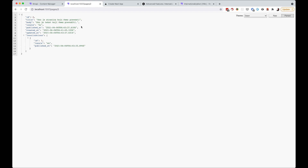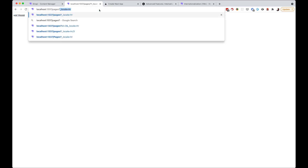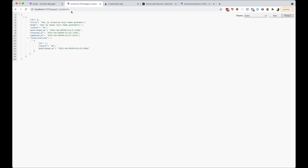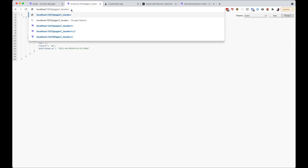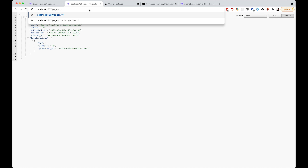The problem is — and I couldn't get an answer from the Strapi team about this — I don't understand why we can't do something like `/pages/1?locale=HR` and get the translation directly. If you do that, you get not found. However, you can do `/pages?locale=HR` to get the full list of pages in Croatian. Unfortunately, fetching a single page by ID with a locale parameter doesn't work, so we'll have to handle this in code a little bit later.